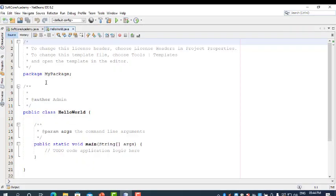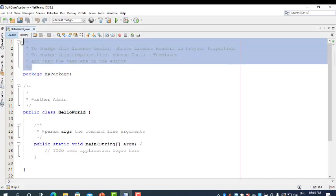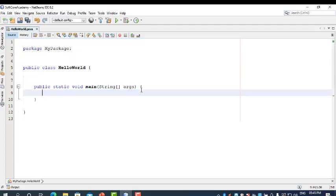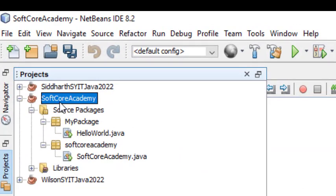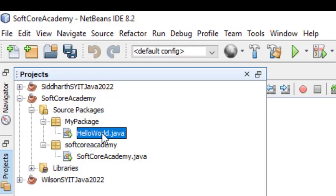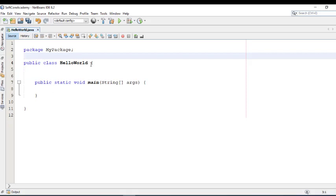After clicking Finish, you will get a file created by NetBeans. Just close the previous file and remove all the comments. Now, in the project tab, we have the Softcore Academy project. Within source package, we have our package 'mypackage', and within that we have the HelloWorld.java file. Always remember, all Java files have the extension .java. This is the sample code generated by NetBeans.